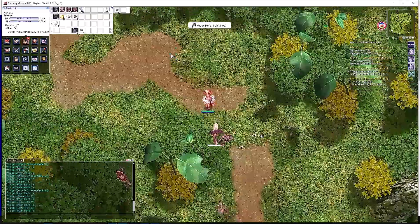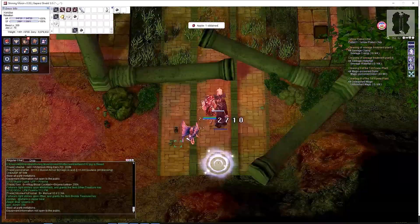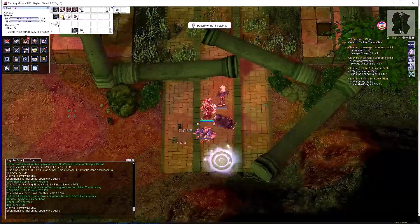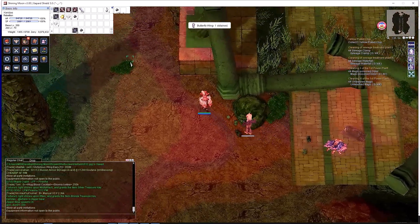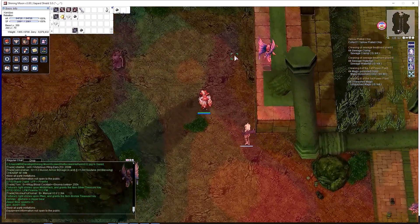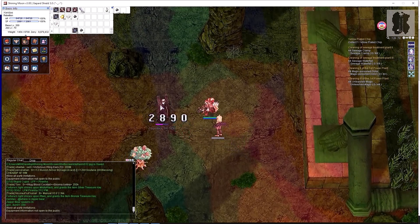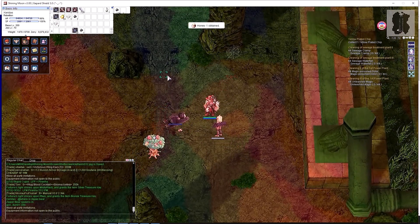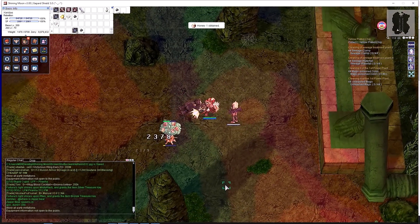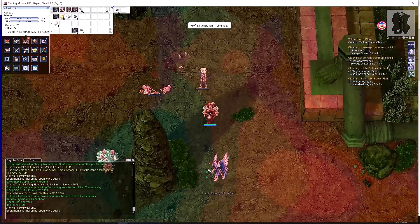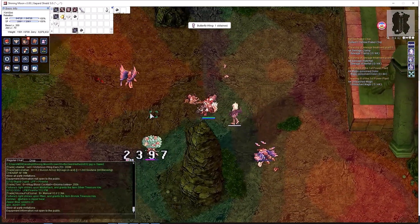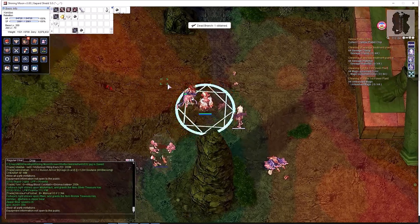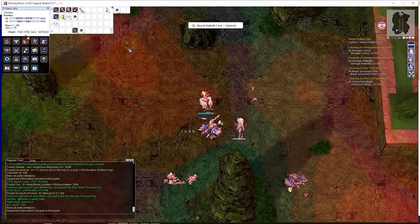That's what I meant about it's an augmentation to your farming. Another location for pre-renewal or low-rate servers is when you're hunting for dead branches or honey from the enchanted peach trees. Now the bloody butterflies, which are also in the same map, are insect.